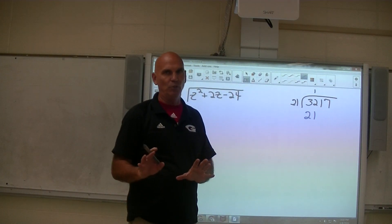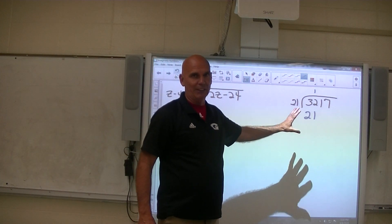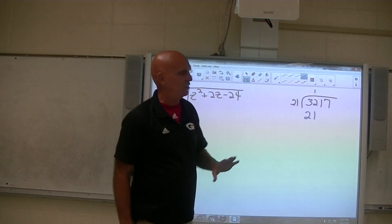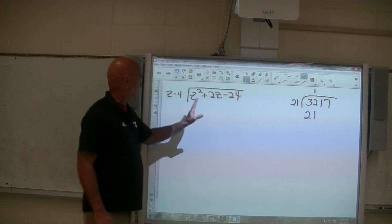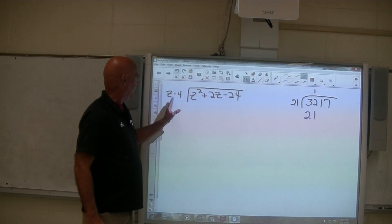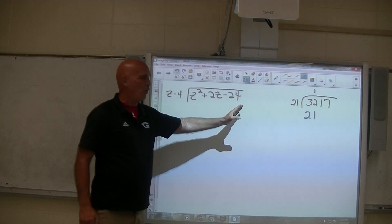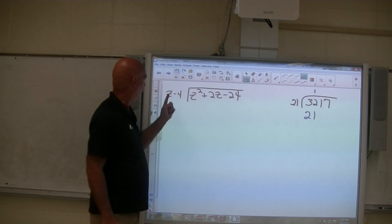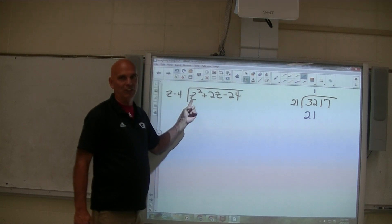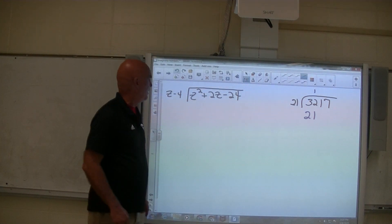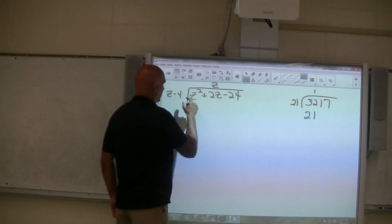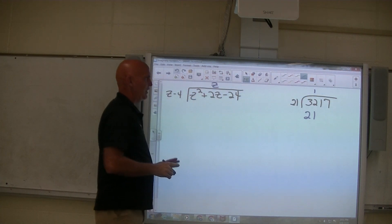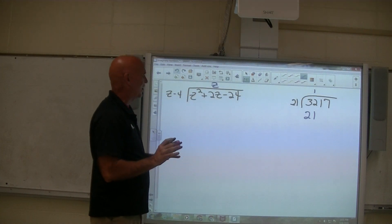I know you know long division with just numbers like this, but I want you to think through the steps that you go through to do this, and the steps are very similar over here. When we start this problem off, we say what times z minus 4 gives you not the whole thing, but the first part of it — just like that over there. What times z will give you z squared? And the answer is z. Z times z gives you z squared, and the idea is you need to be able to subtract some stuff away.